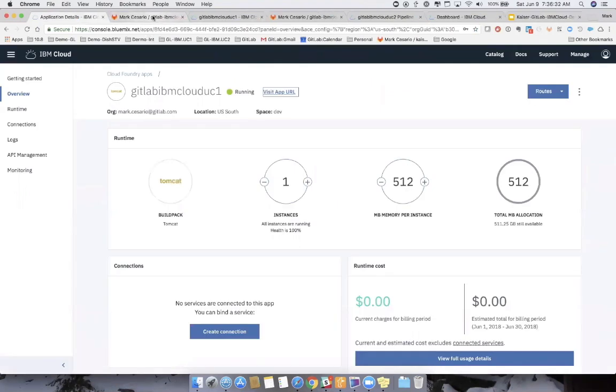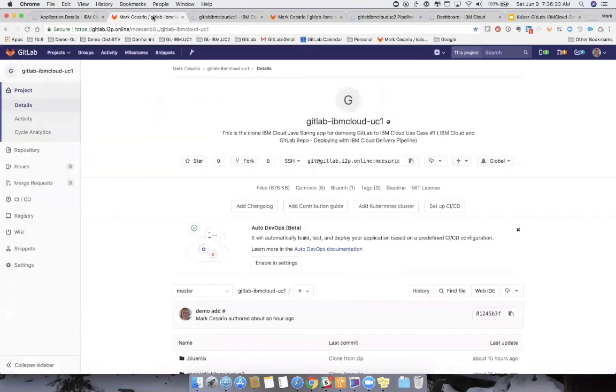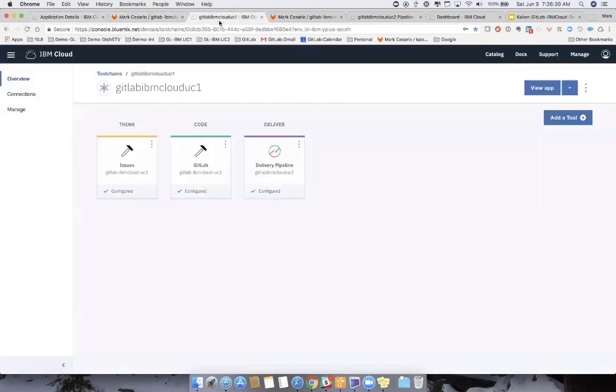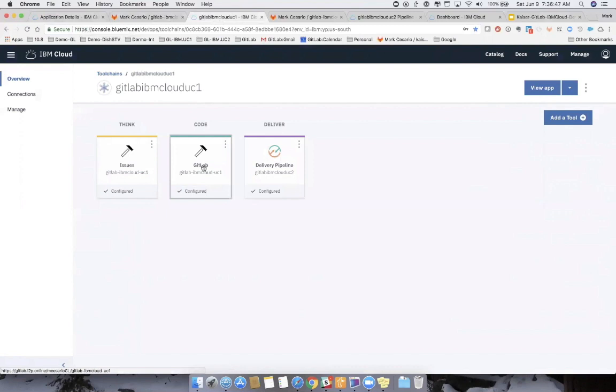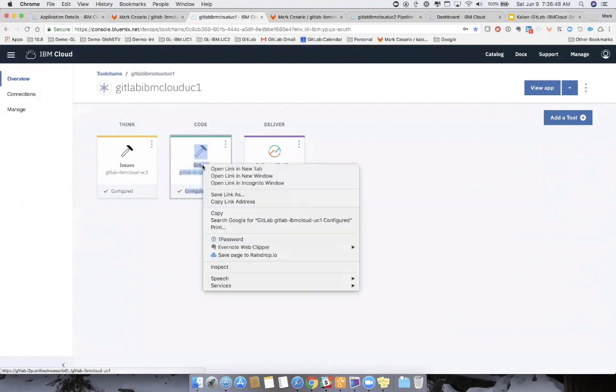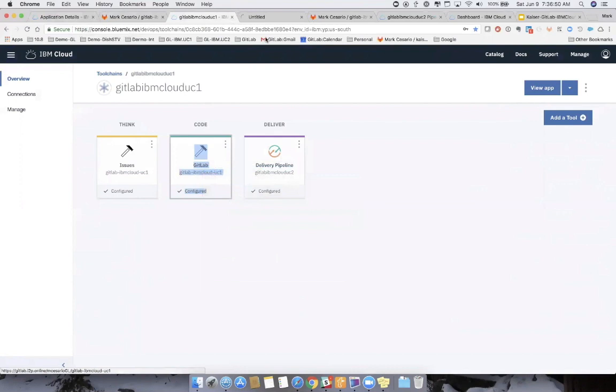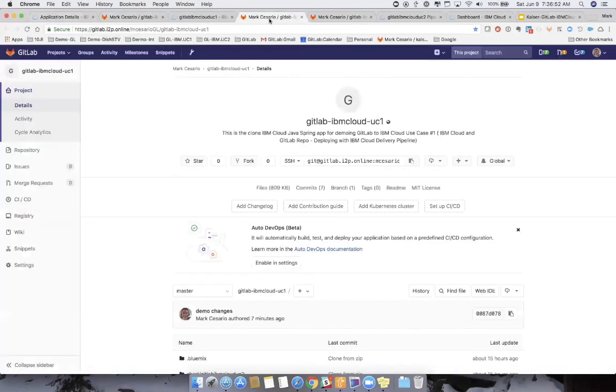So first let's look at the actual project. We're going to be working with this GitLab IBM Cloud UC1. This is the pipeline that I was referring to. So there's an integration between GitLab and IBM Cloud. So I can click right here and I can drive right into that GitLab project from within IBM Cloud.